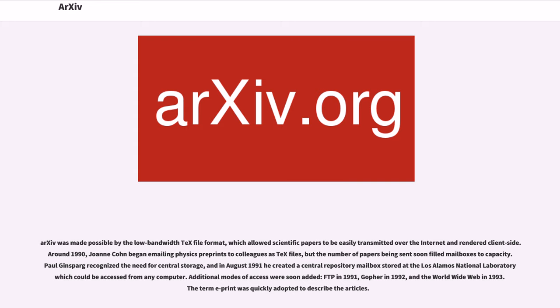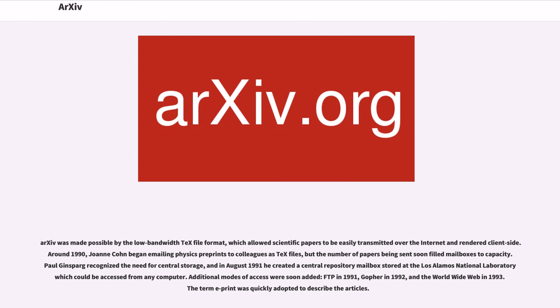But the number of papers being sent soon filled mailboxes to capacity. Paul Ginsparg recognized the need for central storage, and in August 1991 he created a central repository mailbox stored at the Los Alamos National Laboratory which could be accessed from any computer. Additional modes of access were soon added: FTP in 1991, Gopher in 1992, and the World Wide Web in 1993.